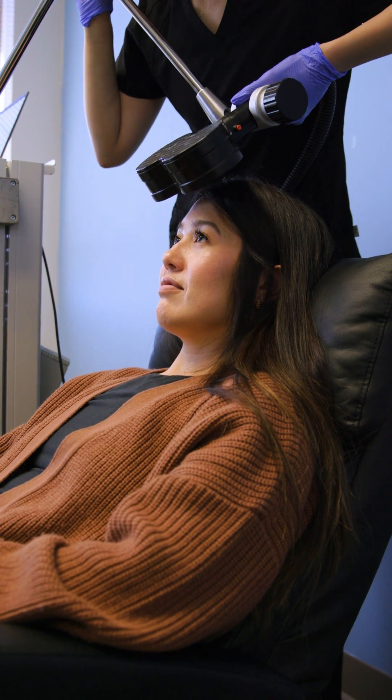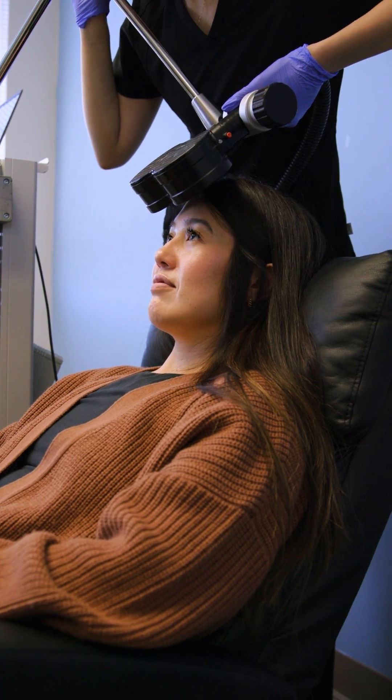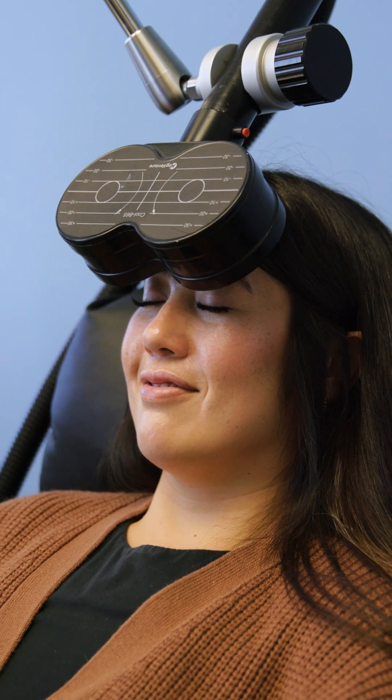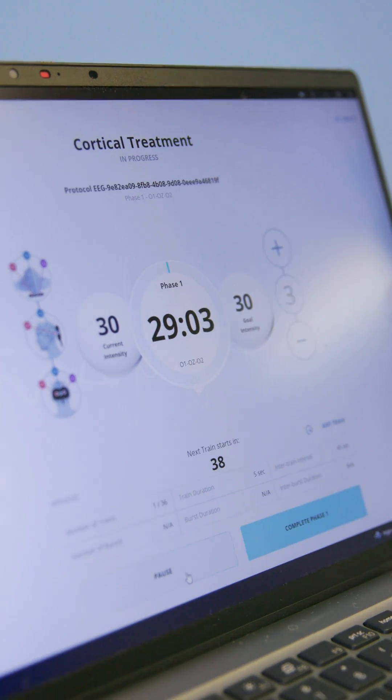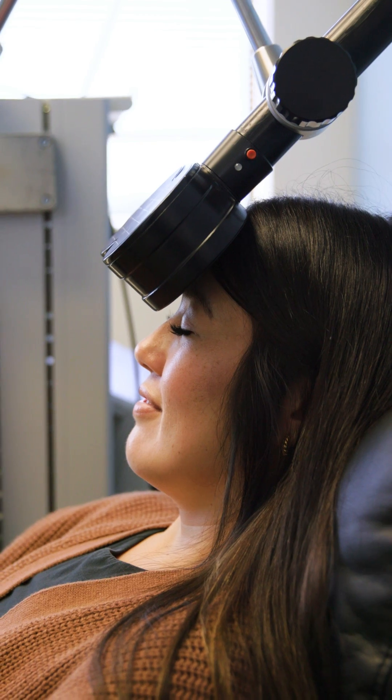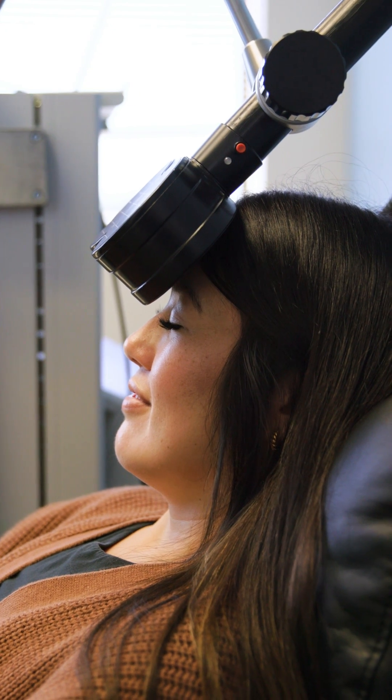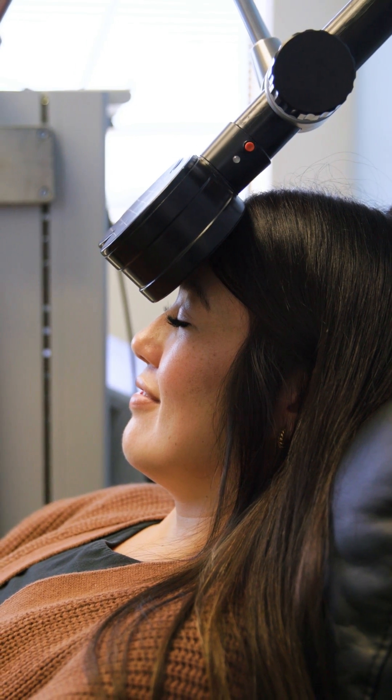The treatment sessions are five days a week, Monday through Friday — daily stimulation utilizing directed magnetic energy to try to optimize and synchronize brain activity.